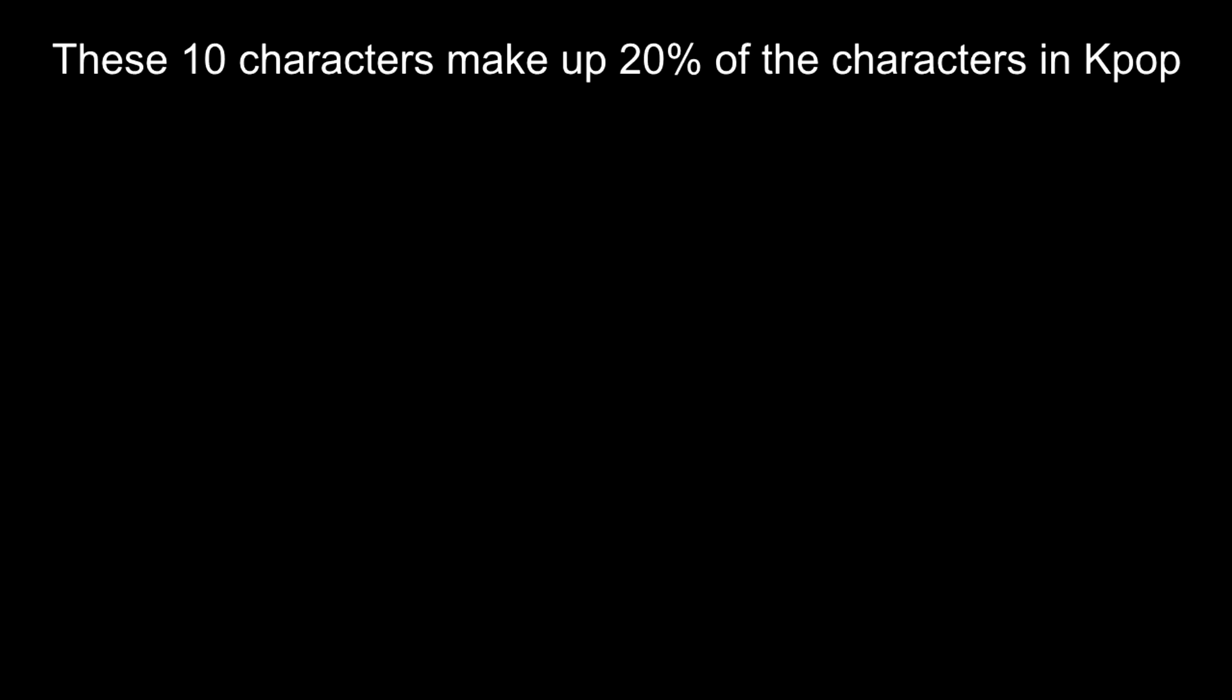Okay, these are the top 10 Korean characters in K-pop, so they're going to be very important if you want to type fast. If you can type these fast, it's really going to improve your typing speed.